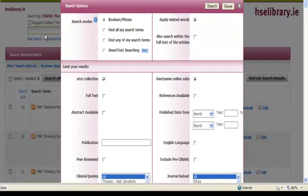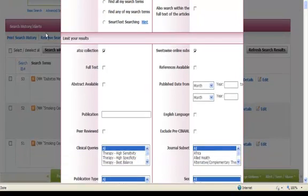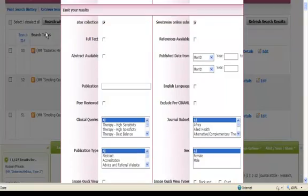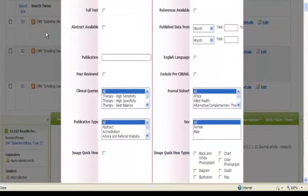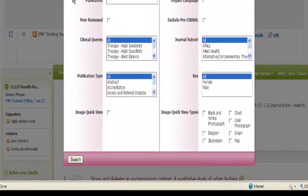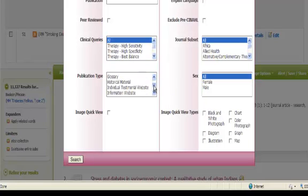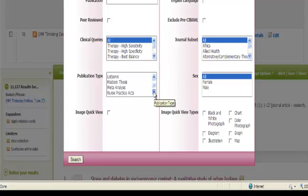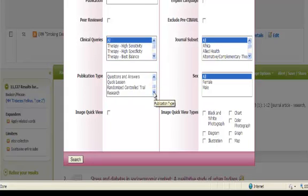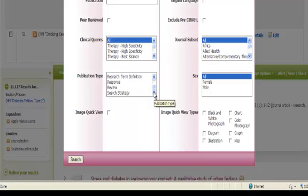So if we scroll down, what we want to do is limit our search to publication type review. So if you scroll down in publication type, we find review.